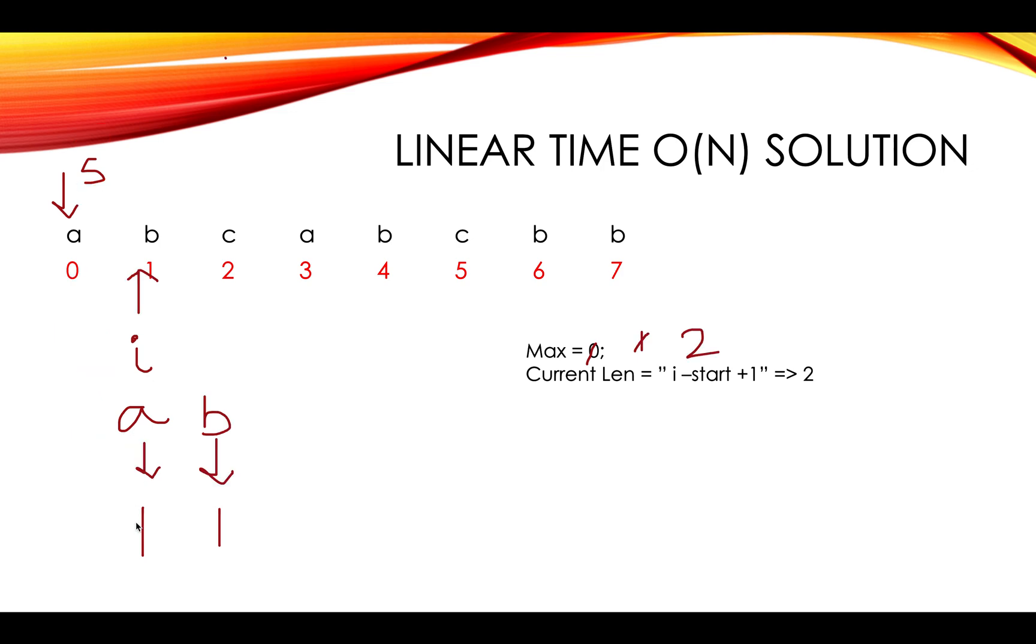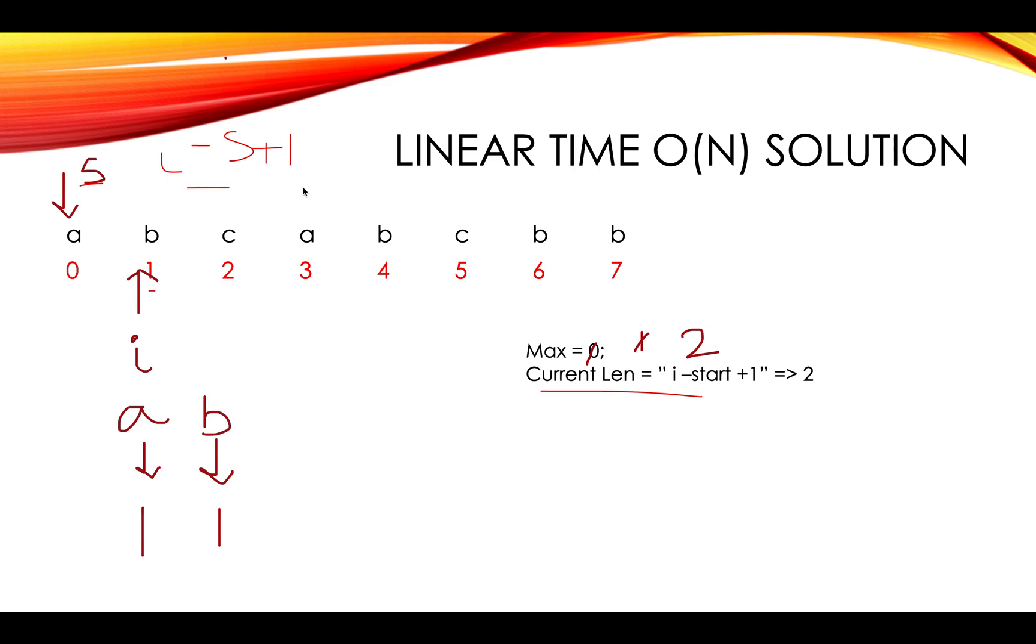We move ahead. You got B, you added in the map and you also check at each step whether there is repetition or not. Also, you calculate its current length, which is I minus start plus one. So I minus start plus one gives you the current length and we are sure that there is no repetition.